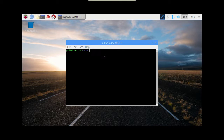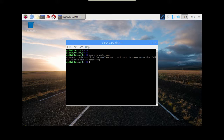Something else as well: if we do a sudo ovs-vsctl show, we can see that, as it says there, it's failed. So we need to boot this up, we need to start this, and we need to start it essentially from boot up.